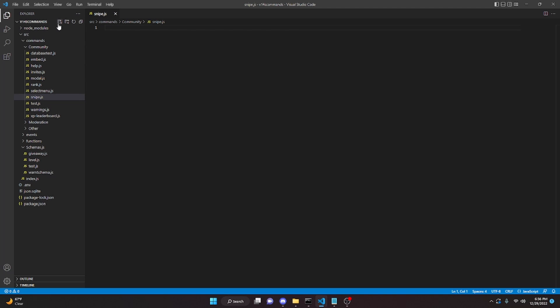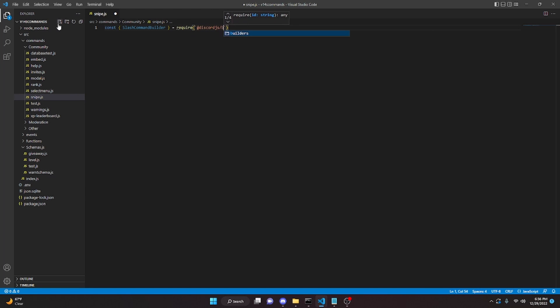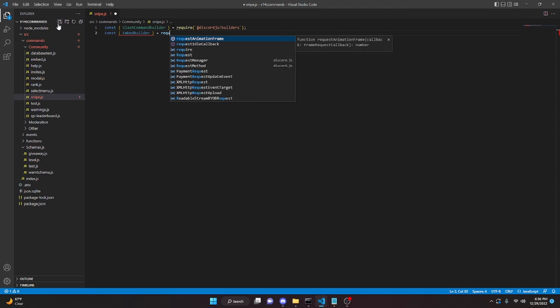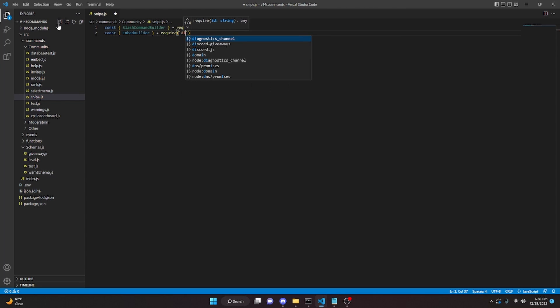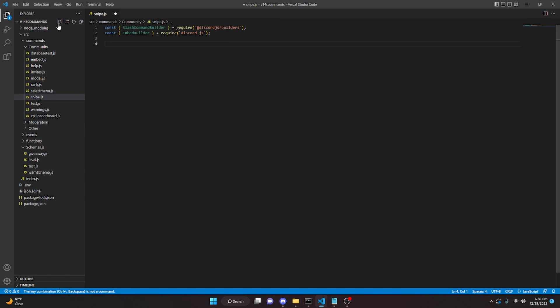In here we can define the SlashCommandBuilder, so we can do `const SlashCommandBuilder` and set it equal to `require` from `@discordjs/builders`. Then we can define the EmbedBuilder, so `const EmbedBuilder` equals `require` from `discord.js`.